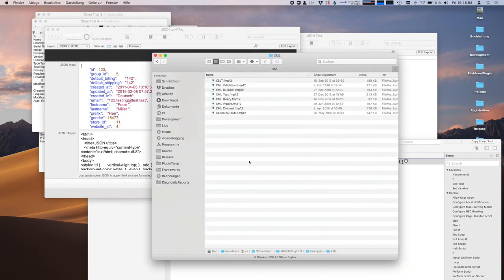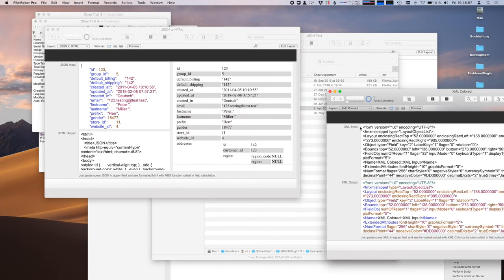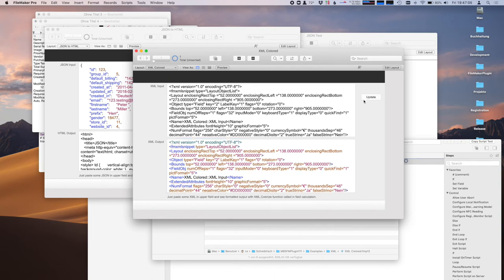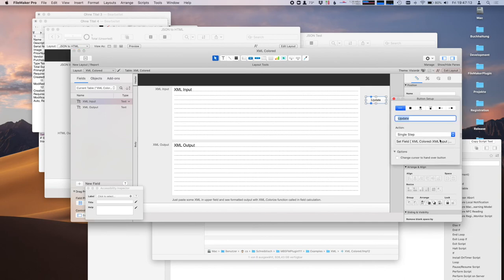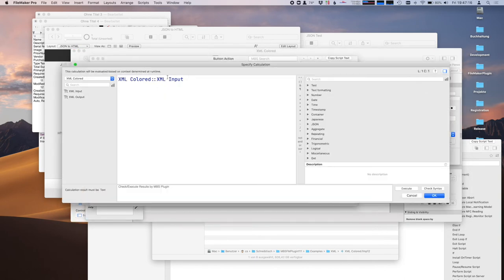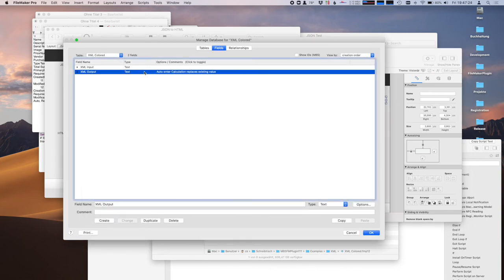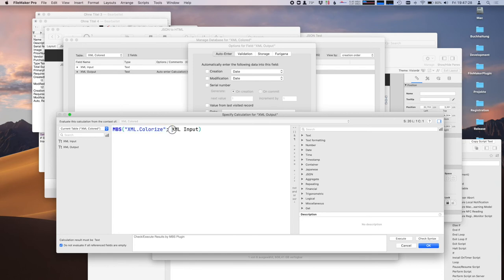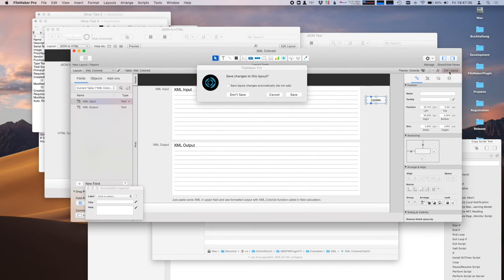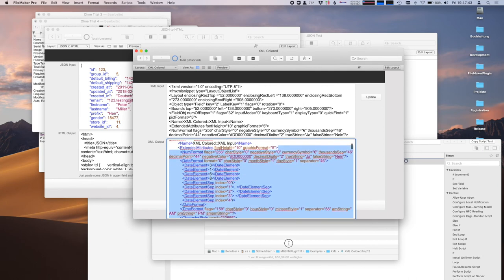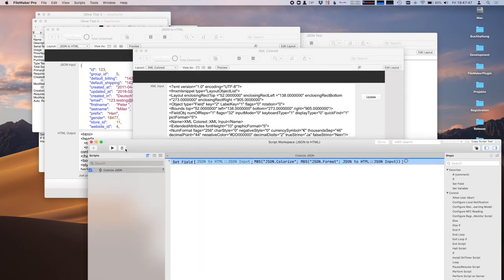We also have XML colorizing. You may have some XML and then you have the colored version with the plugin. There's a colorize call, and we can also use our Format function to actually format the XML so it gets indented. Very useful if you're just displaying it for debugging.